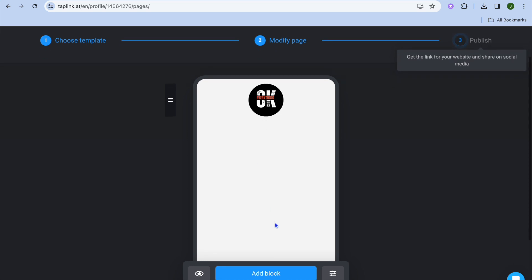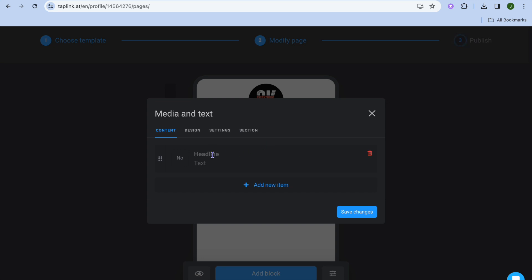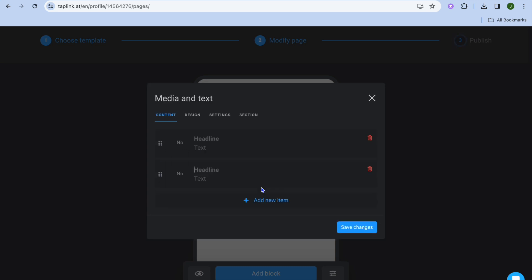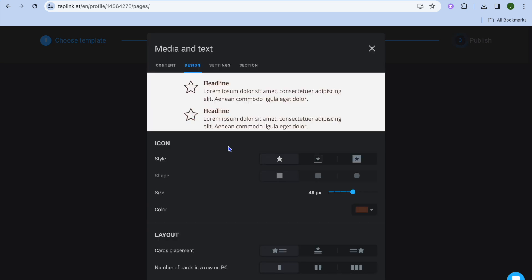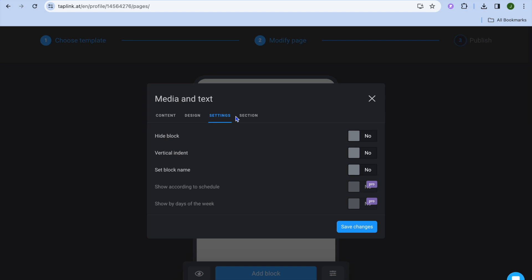Now that I've added my profile pic I could tap on add block. If you would like to add text you could tap on add text, or if you'd like to add a link you can do that as well. Let's say I want to add media and text — I can tap on media and text, then add my headline and text right there. You can also tap on add new item to add more text. Tapping on design shows you different design options where you can change the text style and font.